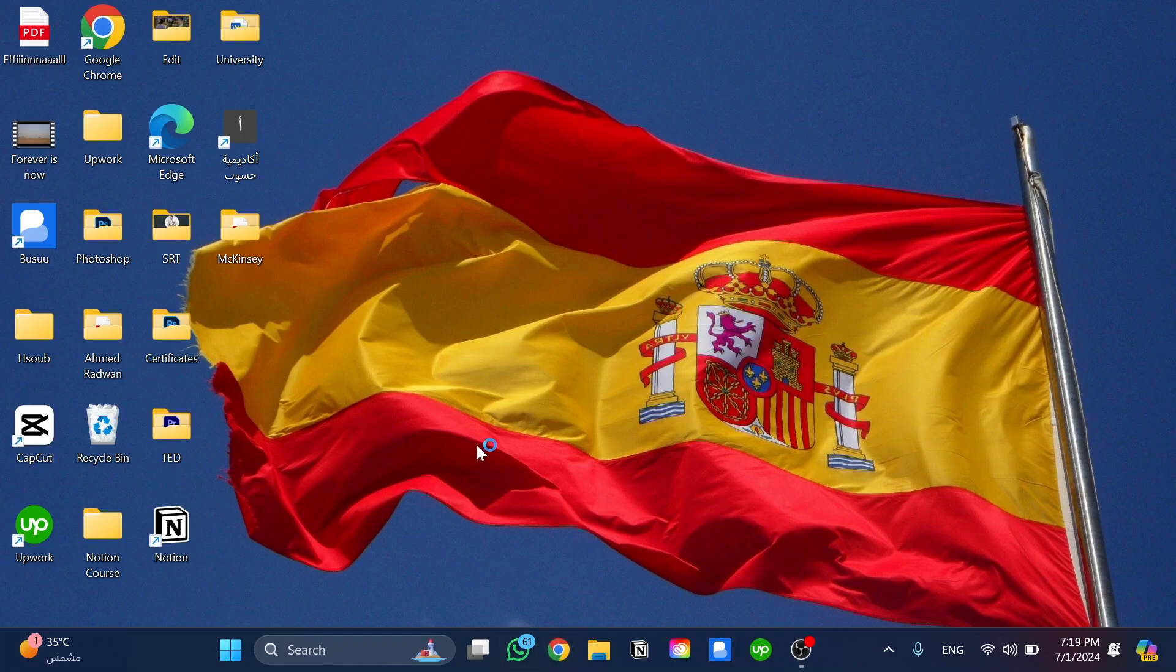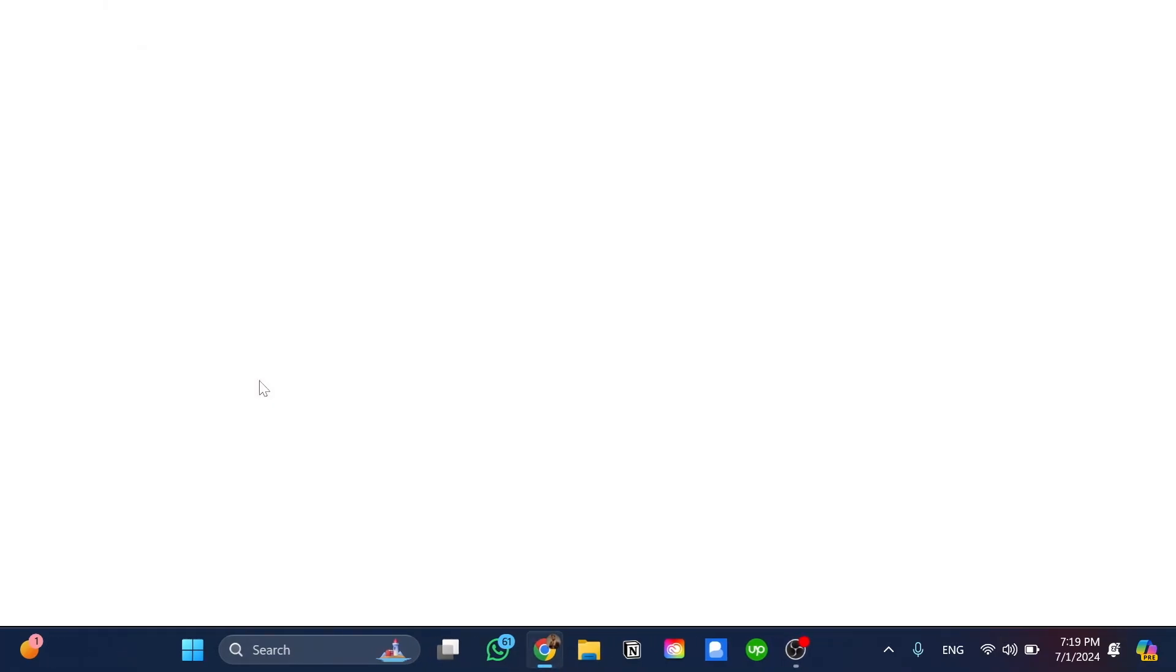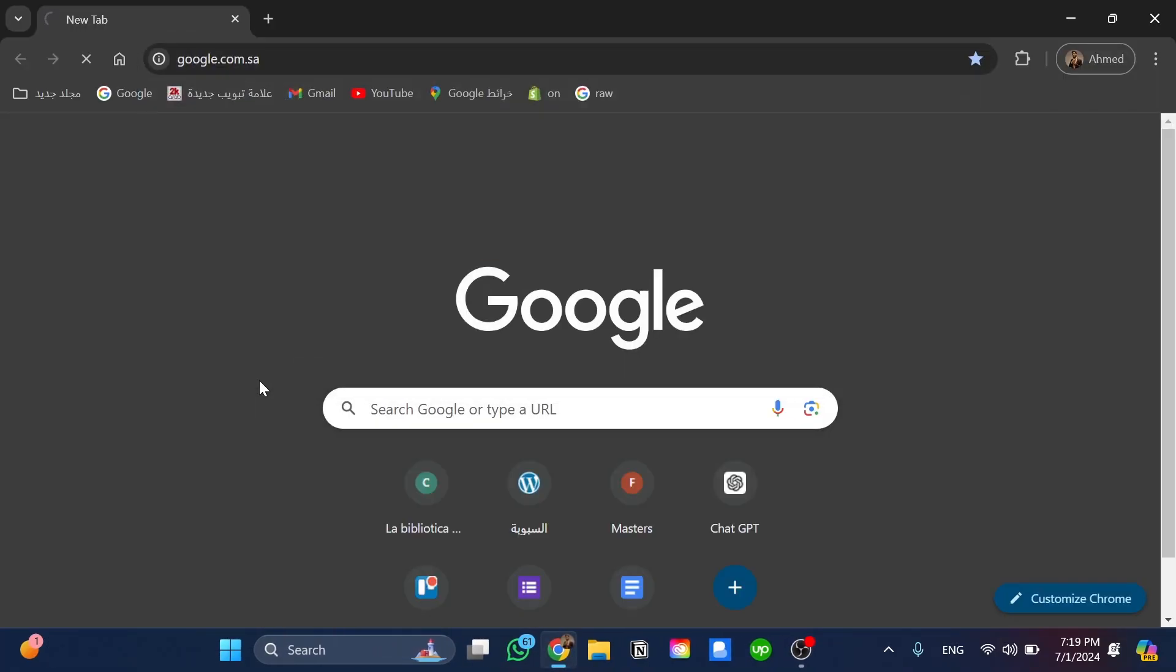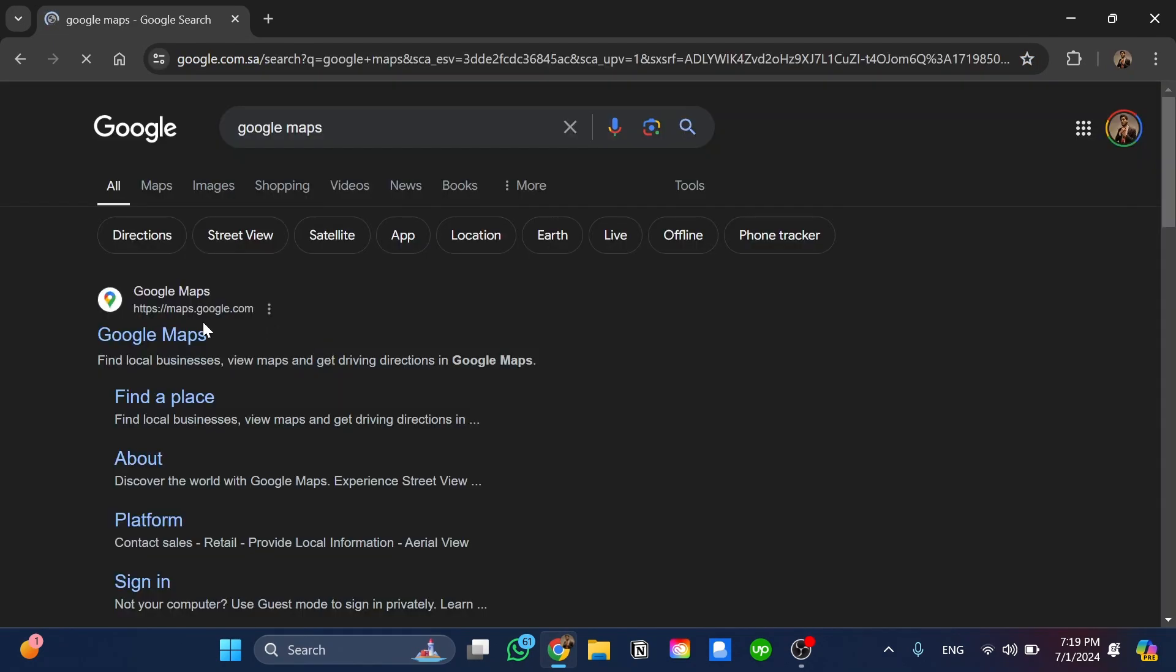The first step is to open Google Chrome and then head directly to Google and search for Google Maps. Then we click on Google Maps.